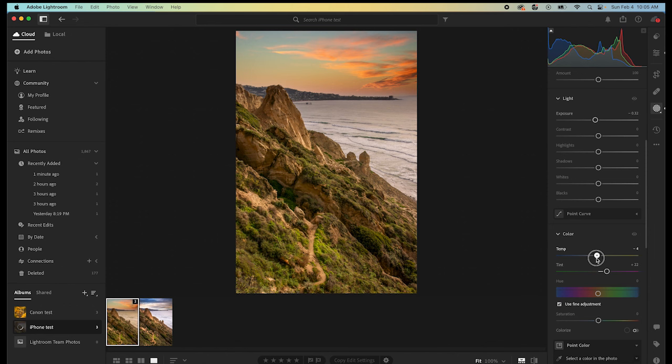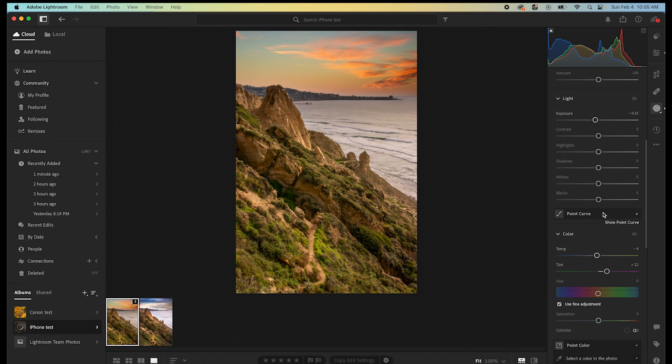Maybe we can make the ocean cooler. Yeah, maybe that's how it would look. Look, I don't know. You just have to say, what would this actually look like? And then, use the tools at your disposal to make it as close as possible.